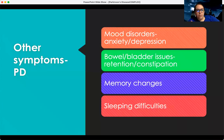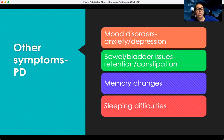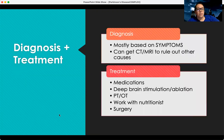They can also have other symptoms. They can have a lot of anxiety and depression, bowel and bladder issues like retention or constipation, memory changes, and sleeping difficulties — which are really common in these patients.